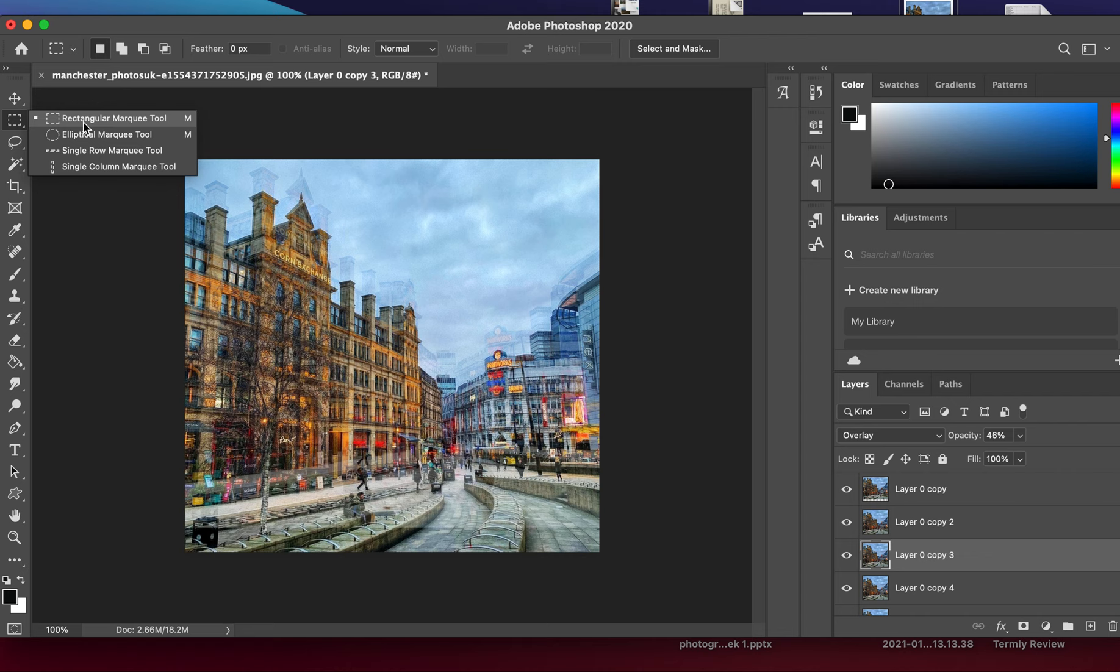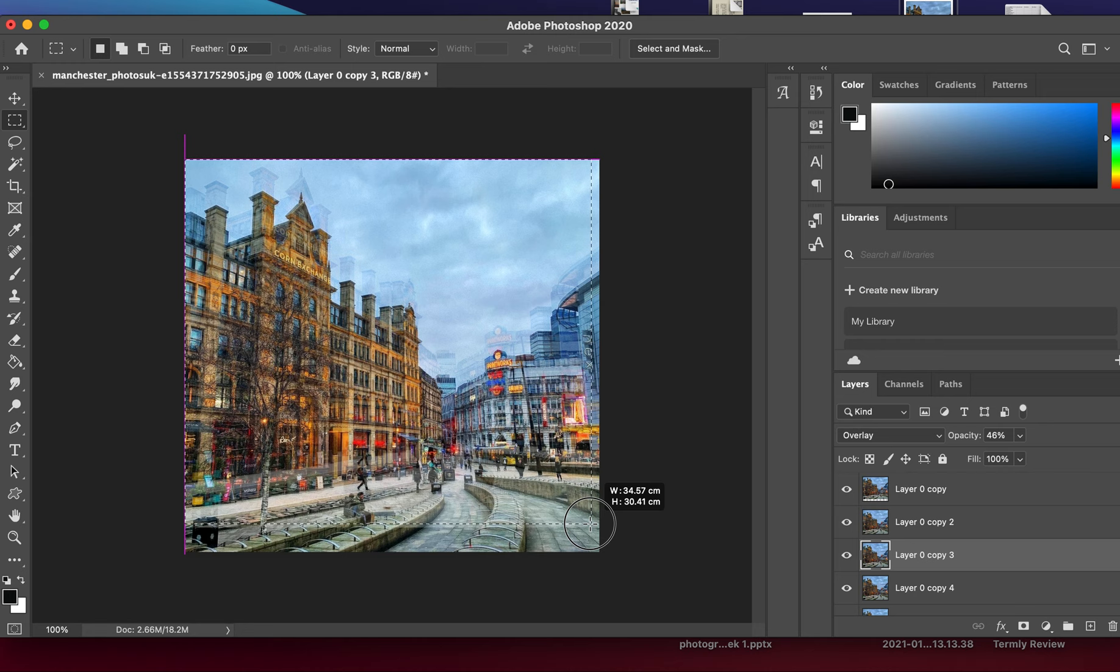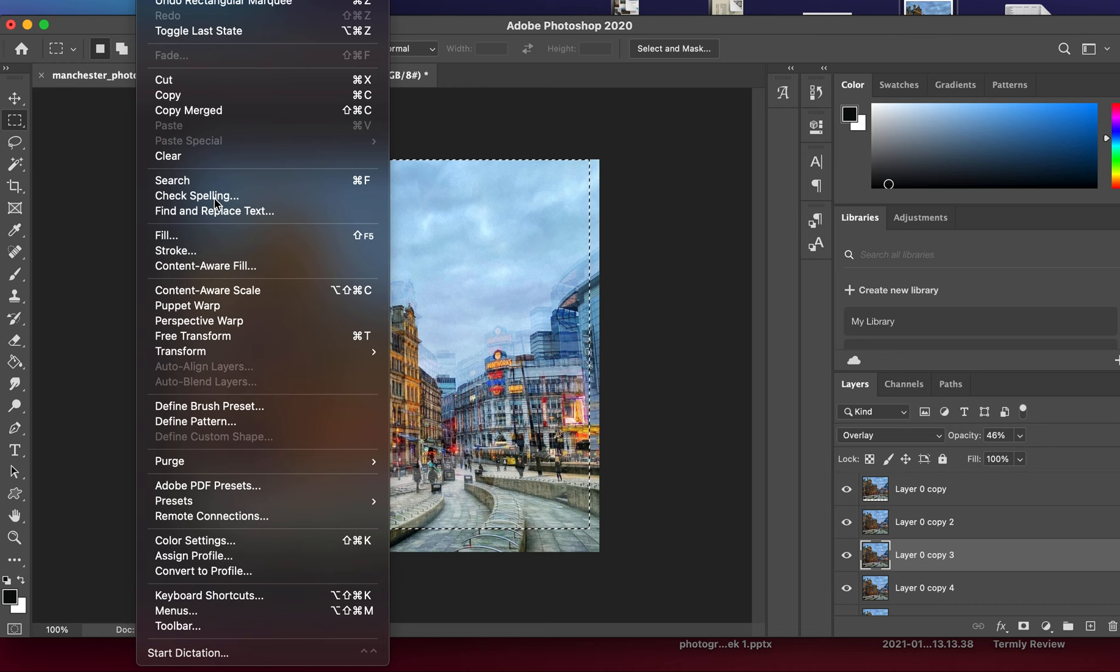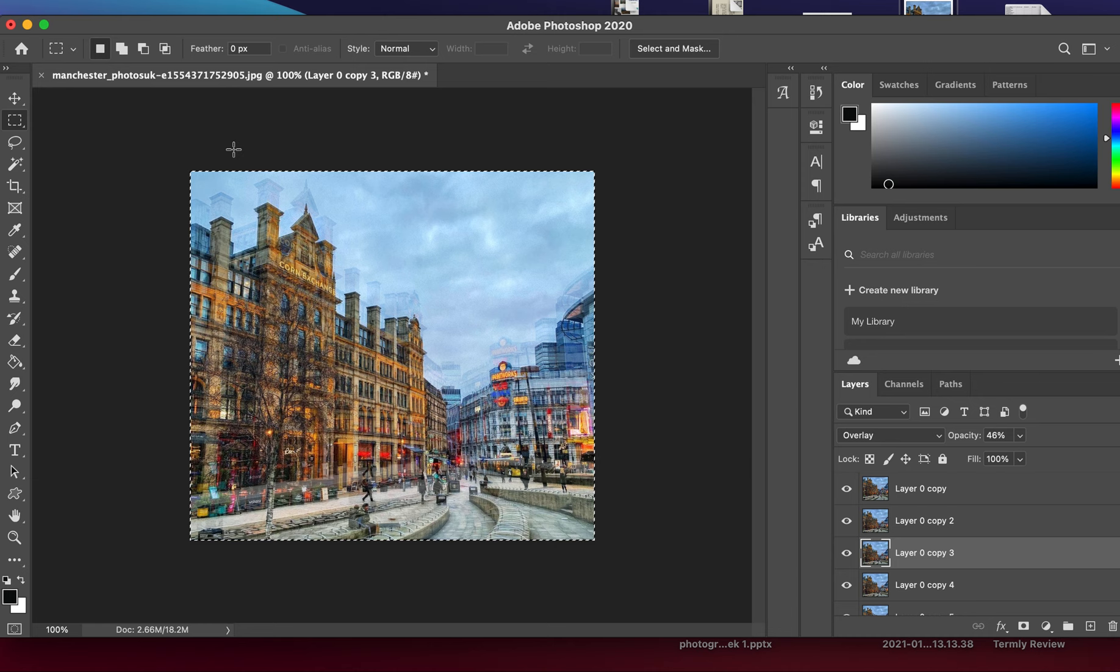I'm going to select the area which I want on my edit and delete the rest. To do so, I'm going to go to Image and Crop. Now I can Select and Deselect to remove the marching ants.